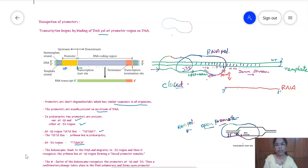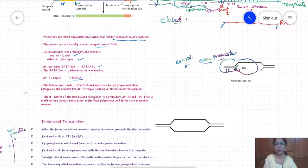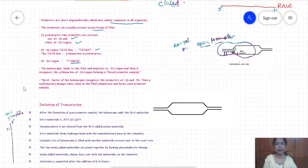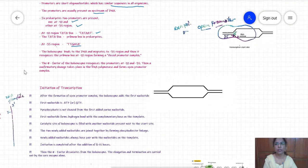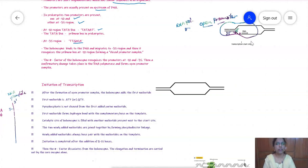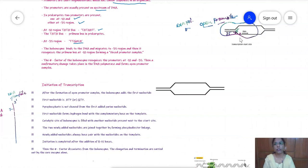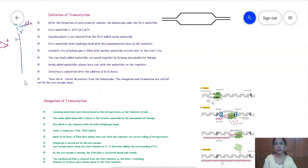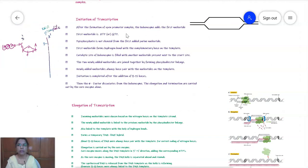The sigma subunit of RNA polymerase plays an important role in recognition of both promoters. First it forms the closed promoter complex, then recognizes the minus 10 region and forms the open promoter complex. In the open promoter complex, the strands are separated, exposing the starter site for the addition of the first nucleotide. That covers recognition of the promoters — let's move to transcription initiation.